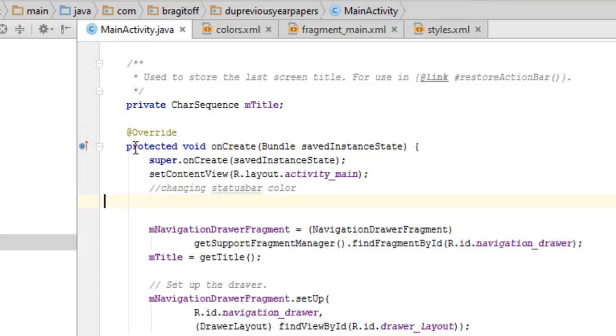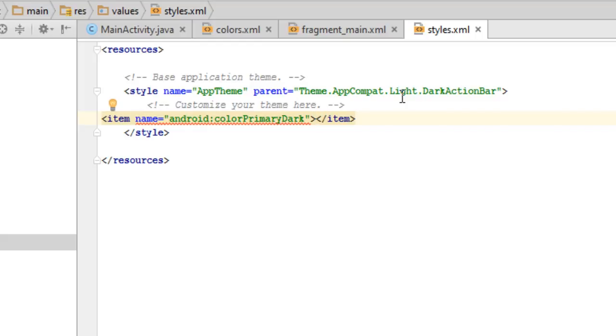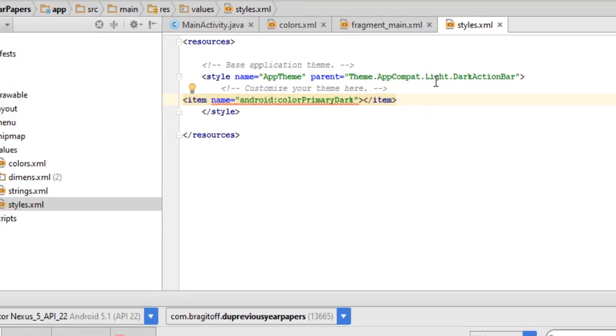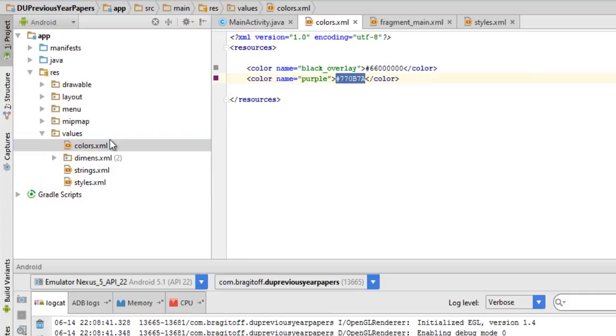Now there is another way to change the color of the status bar using Java, but we'll come to that in a moment. First, I need to get this out of the way - this is not a very good way of assigning colors in Android Studio or Android development. You need to create a colors resource file.